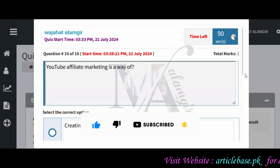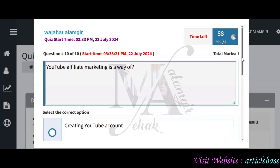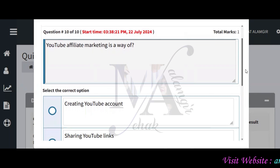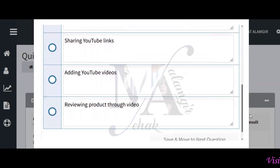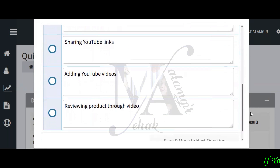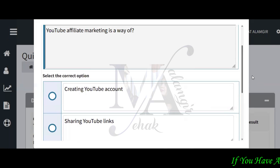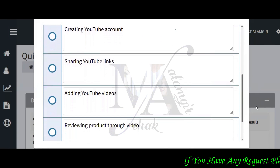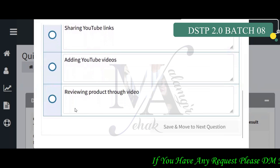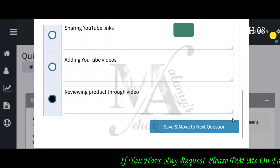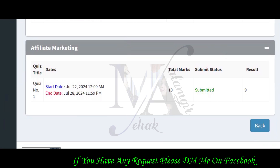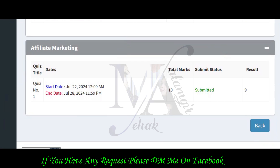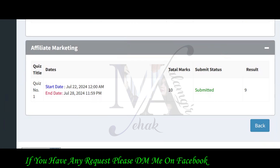The last question is: YouTube affiliate marketing is a way of creating a YouTube account, sharing YouTube links, adding YouTube videos, and reviewing products through video. The correct answer is reviewing products through the video. I have 9 marks secured — revenue was in the correct position as the right option.